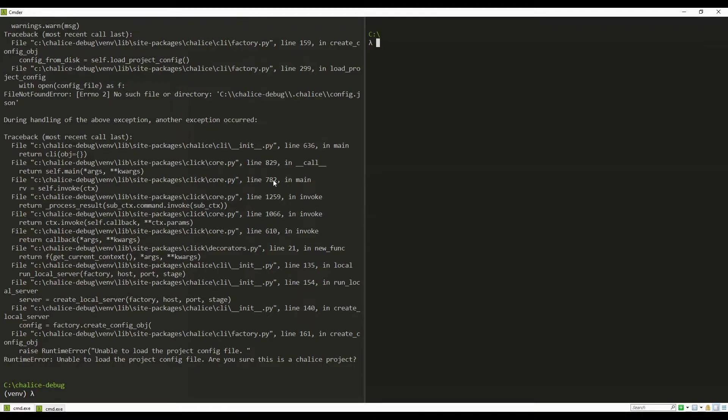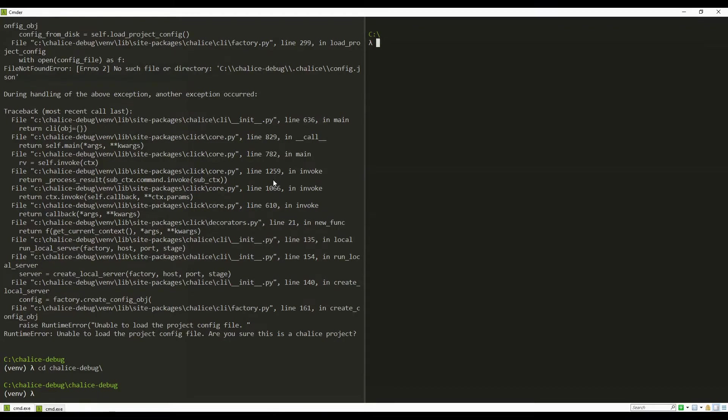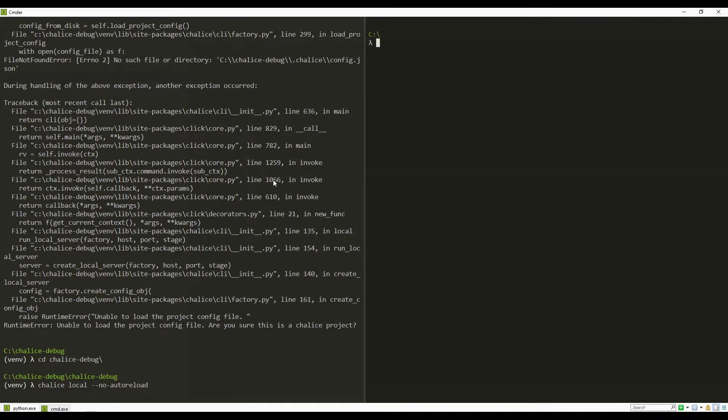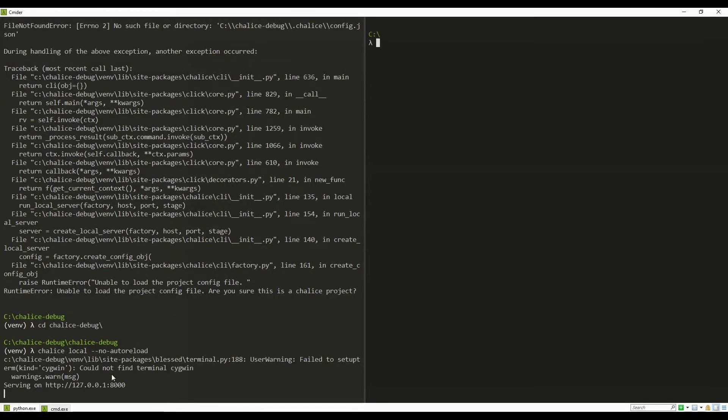Oh sorry, I need to cd into the Chalice folder and then run the command again. Now the application is started and listening to localhost port 8000.